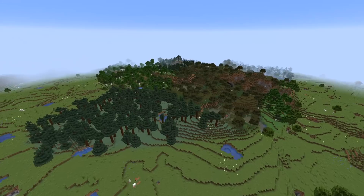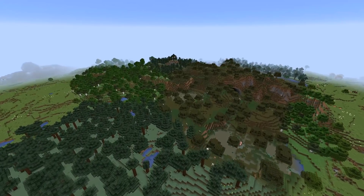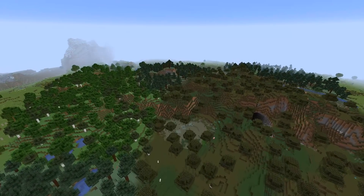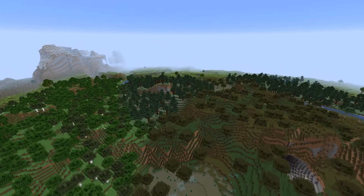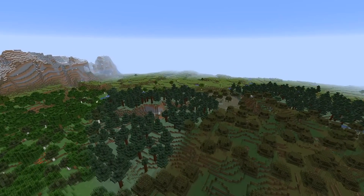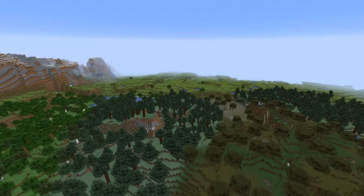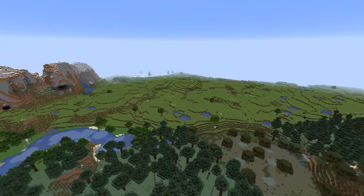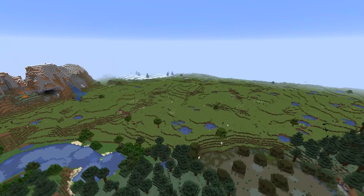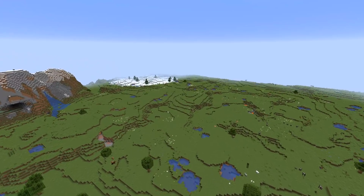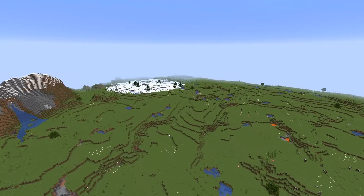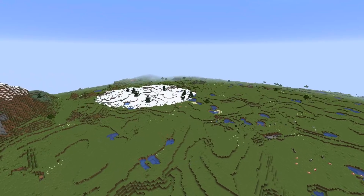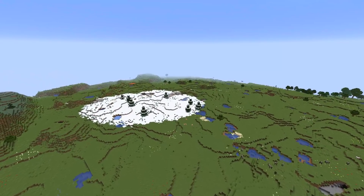That leaves us with one parameter that is maybe a little harder to grasp intuitively — weirdness. We could say that weirdness defines alternate versions of the same things. So a weirder version of the savannah would be the shattered savannah, a weirder version of the taiga could be the mega taiga, or some of the modified biomes. At the very end of the scale of weirdness, you'll probably find the mushroom island biomes.